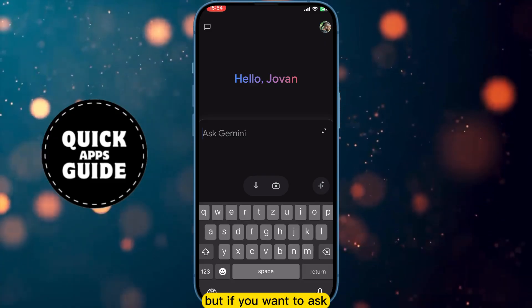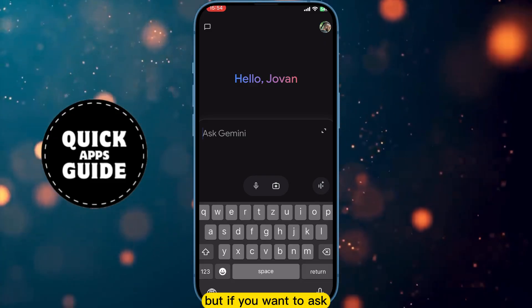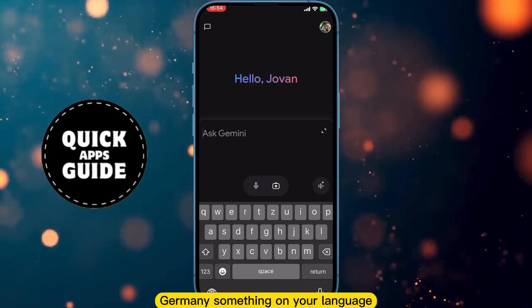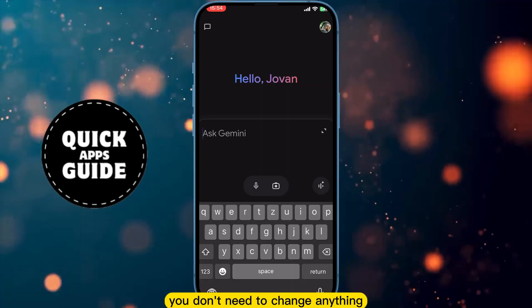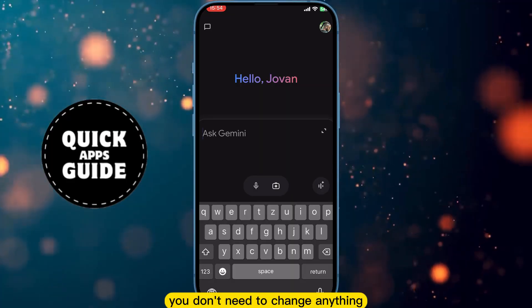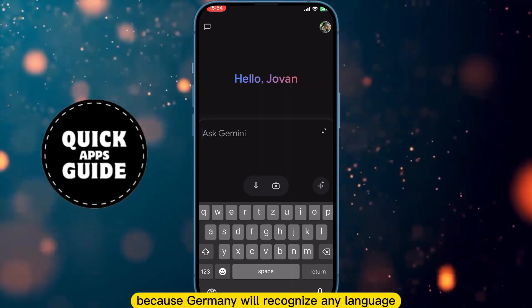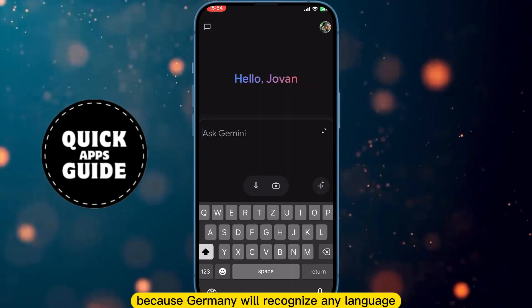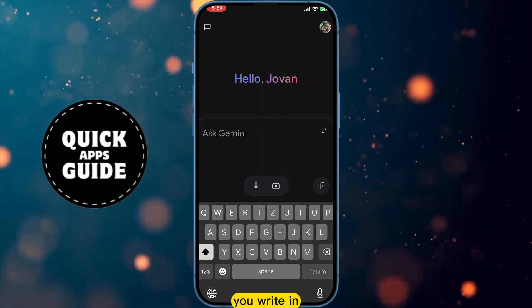But if you want to ask Gemini something in your language, you don't need to change anything, because Gemini will recognize any language you write to it.